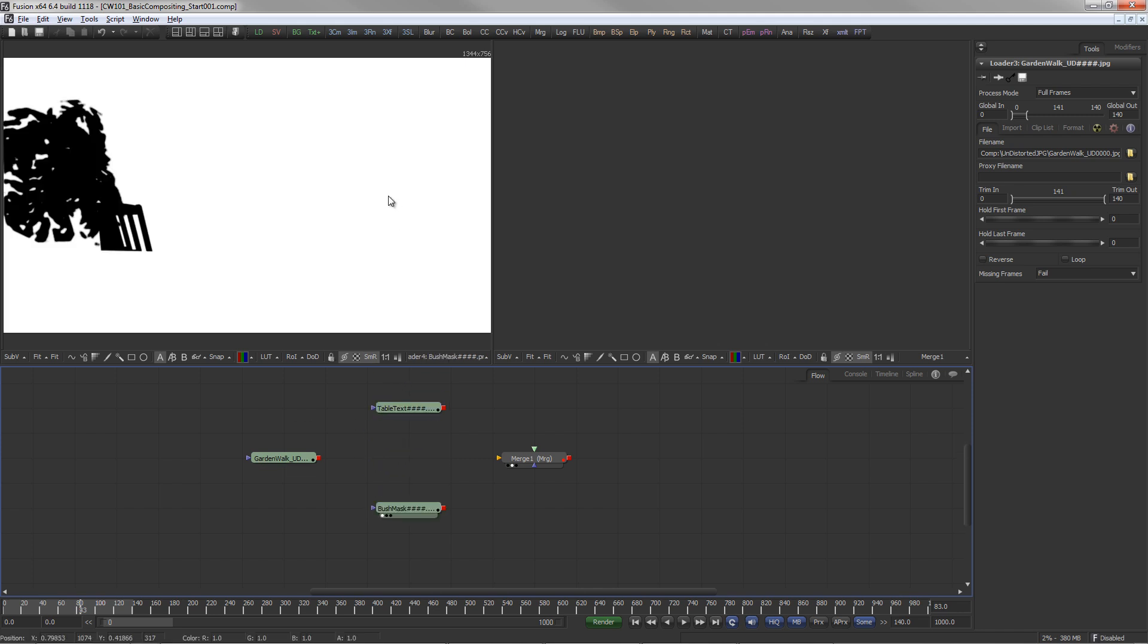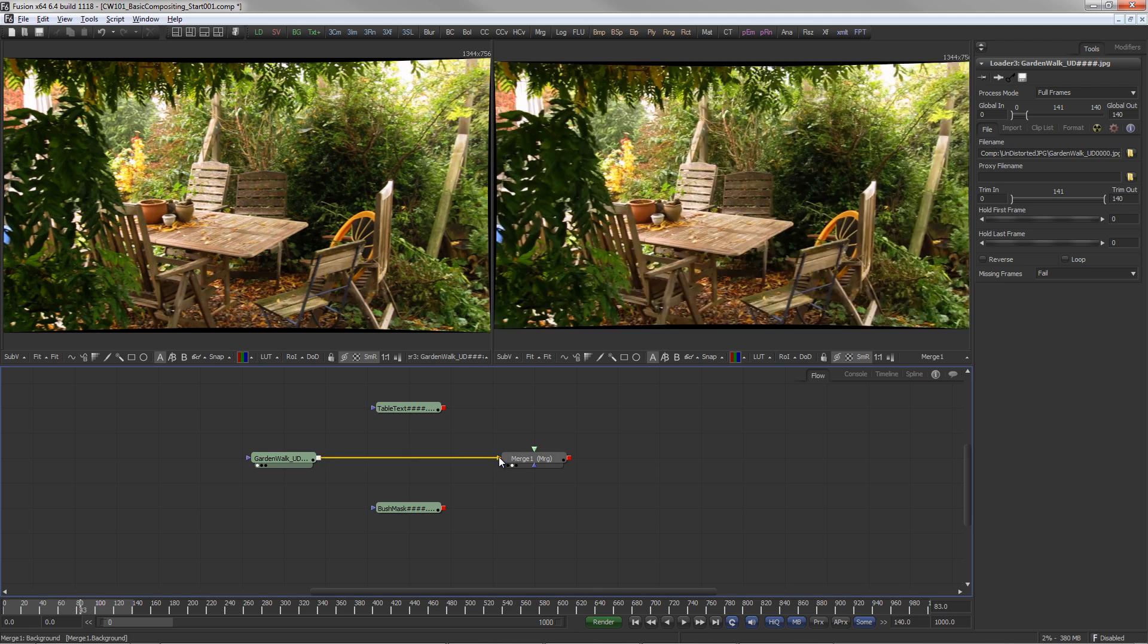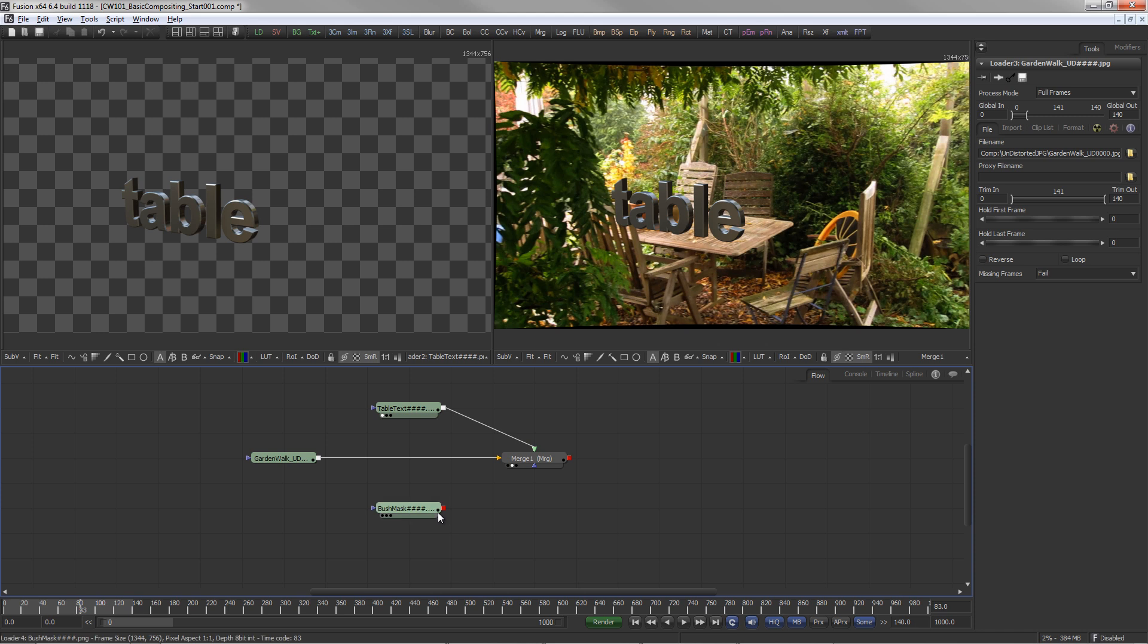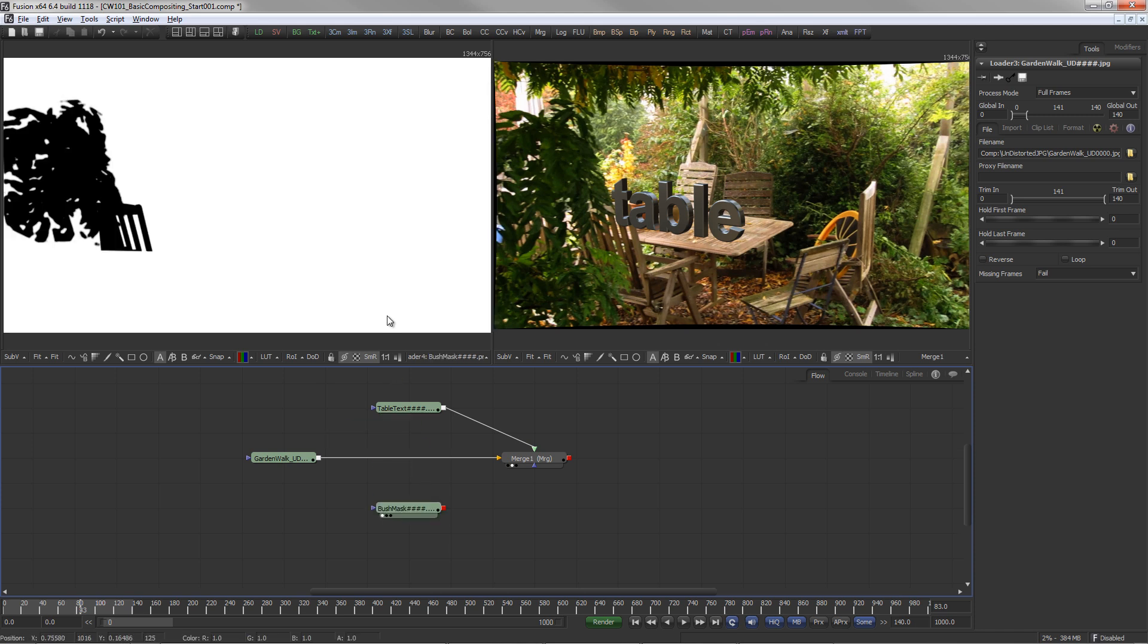The patio connects to the orange background input of the merge. The rendered element connects to the green foreground input. And the mask connects to the blue mask input.